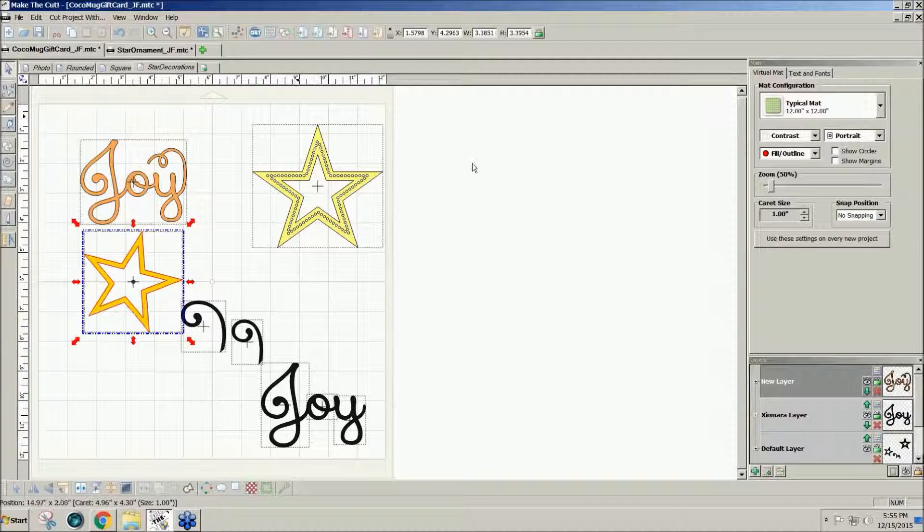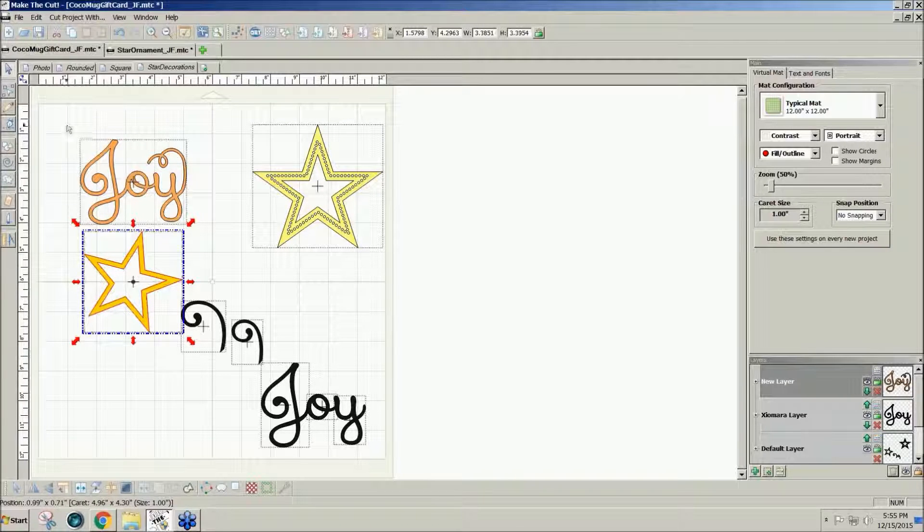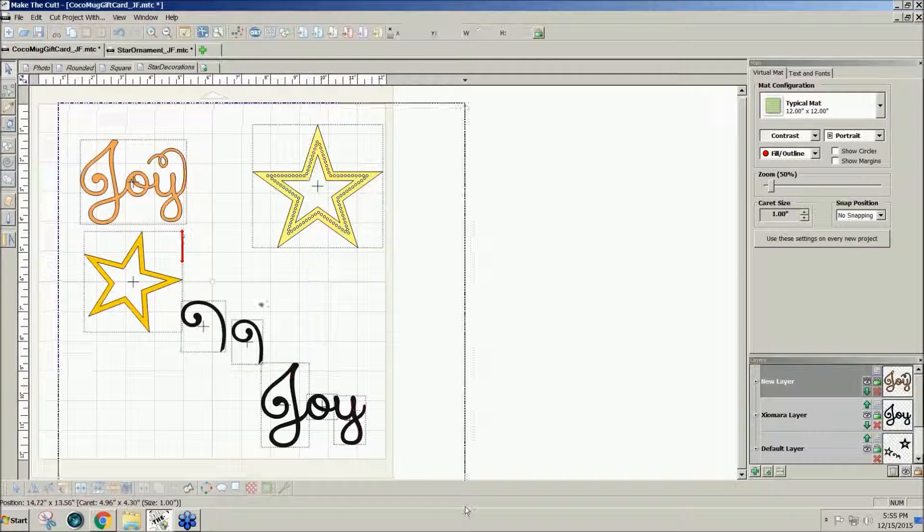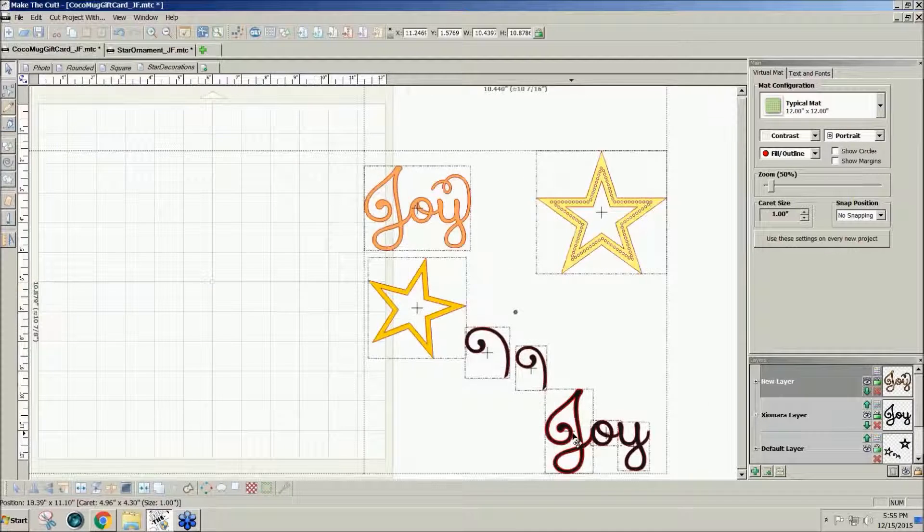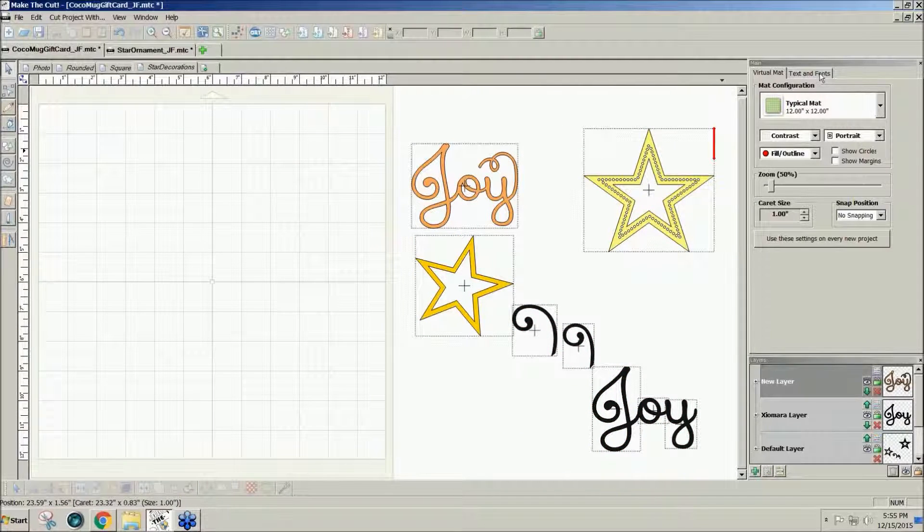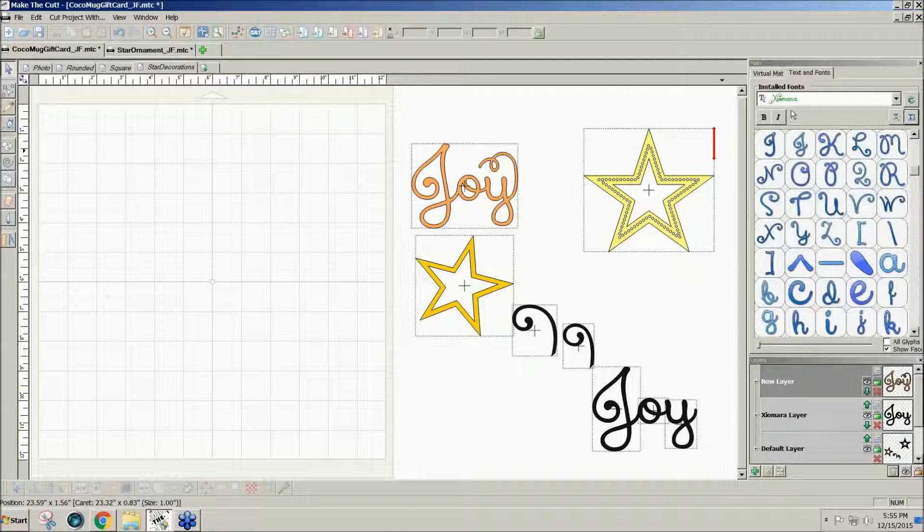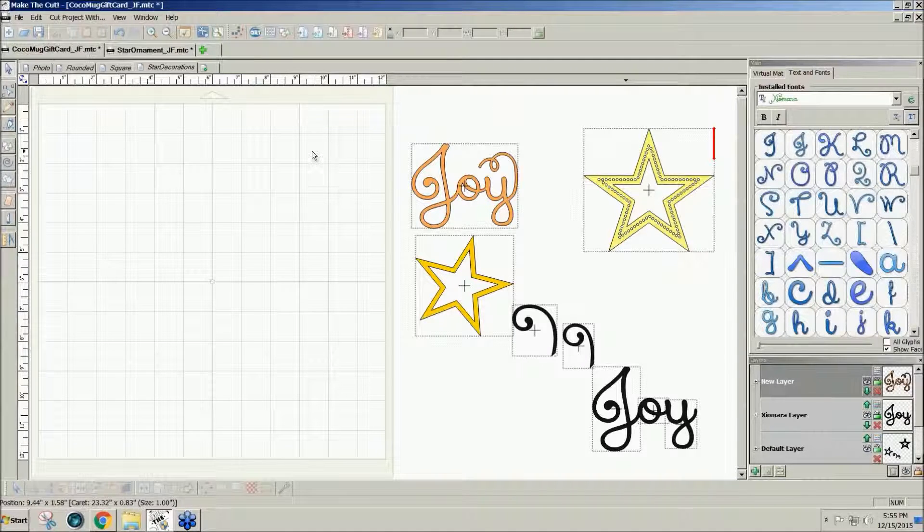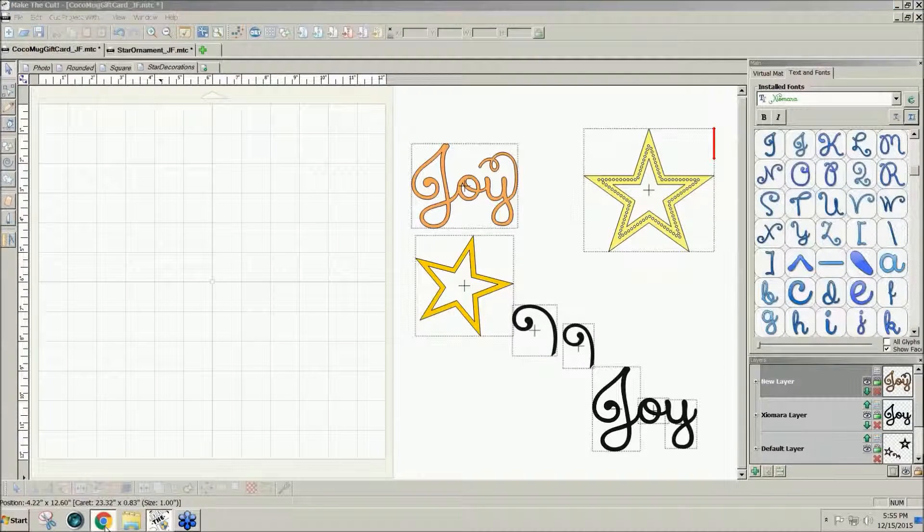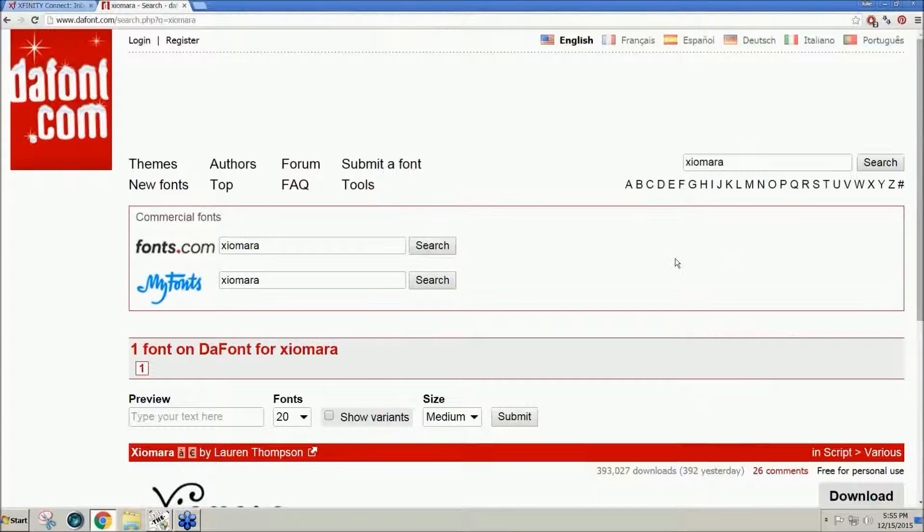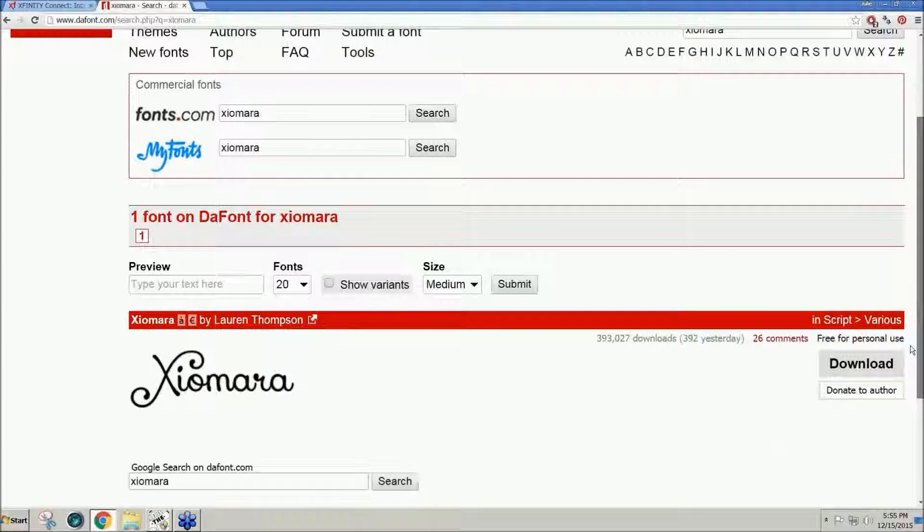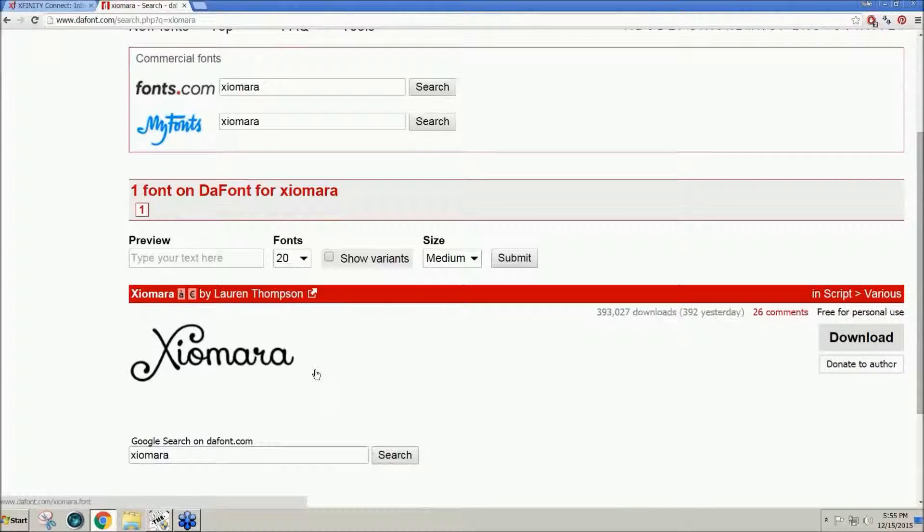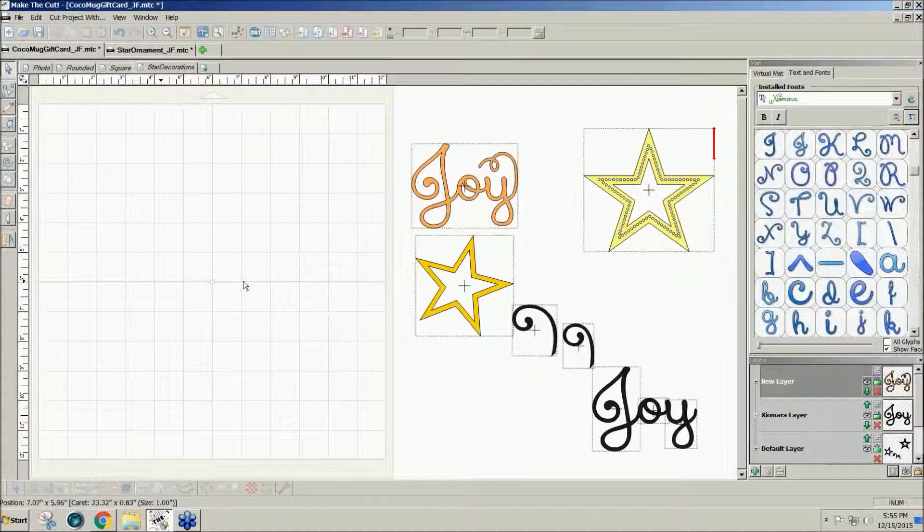So to do that, I just used a nice swirly font called Xiomara. It's a free font from dafont.com. There it is, Xiomara. It has some really nice swirls.